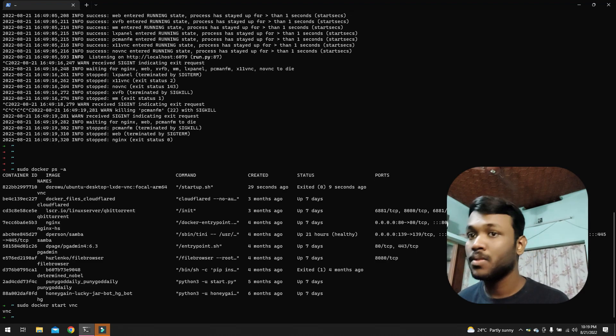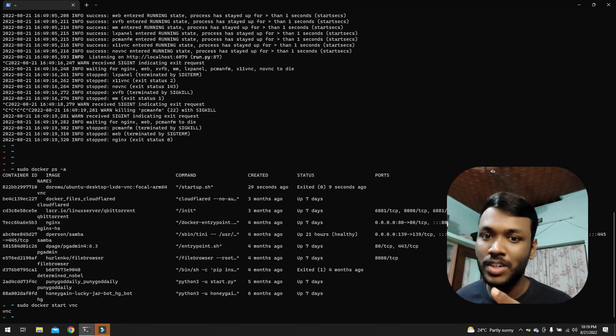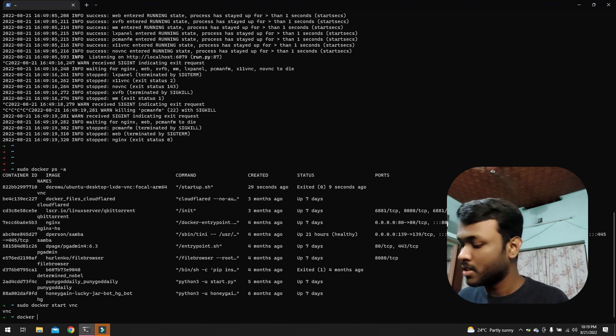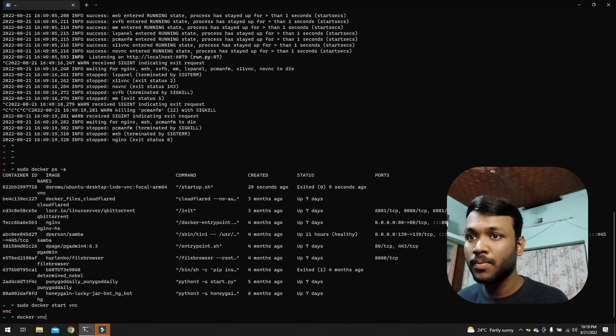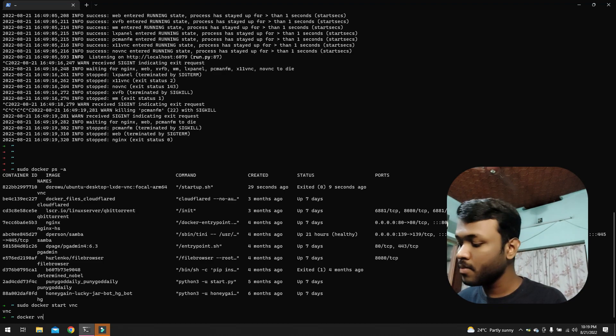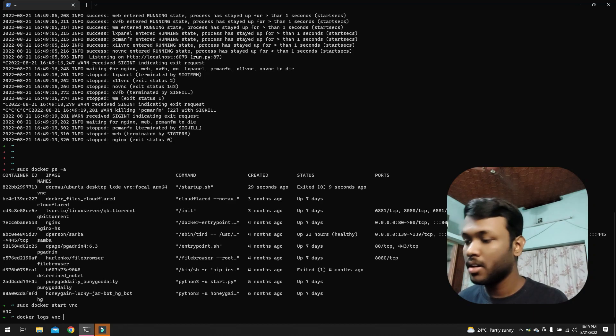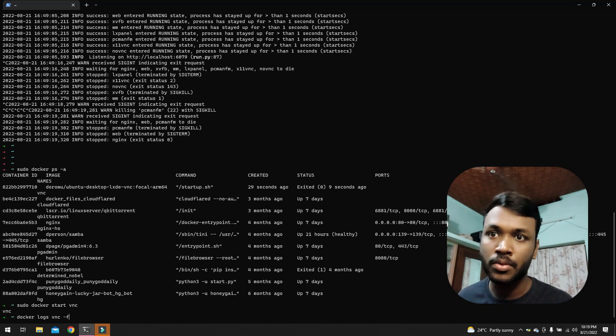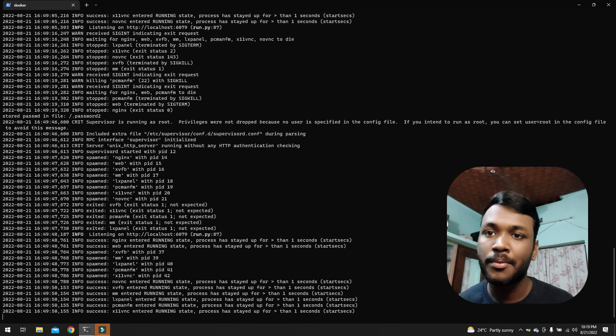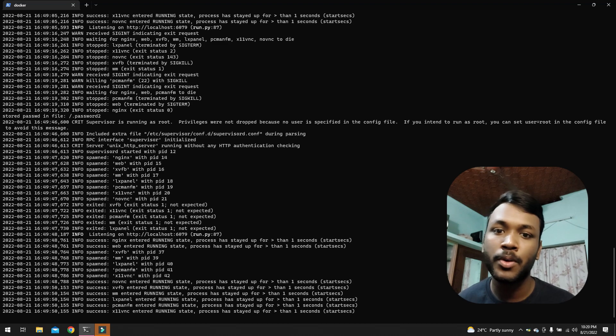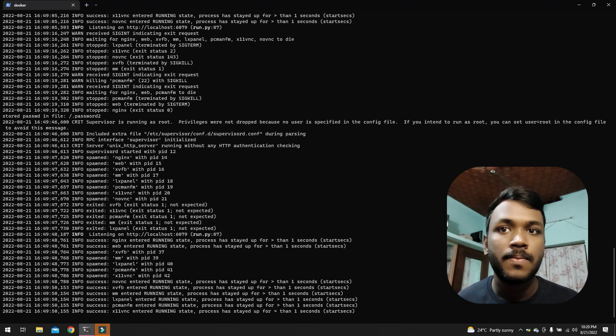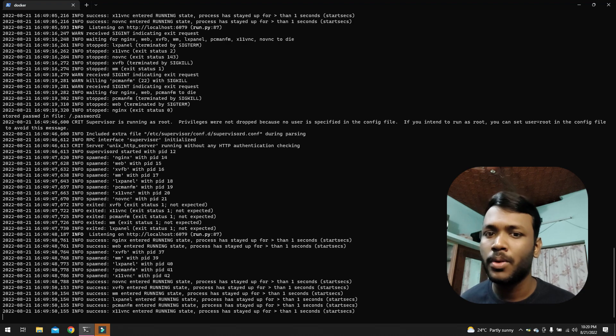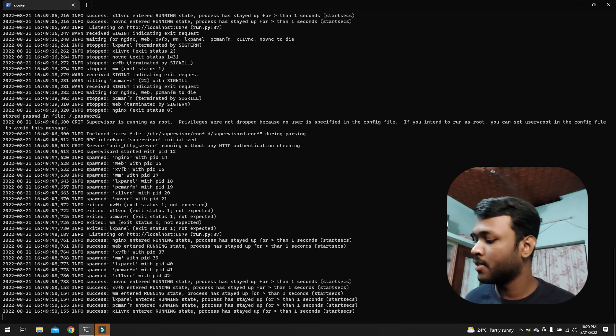We do need to see the logs, right? It started. We just say docker logs vnc -f -f, so follow. So if any line comes by, it will be automatically displayed. Yeah, it looks perfect.